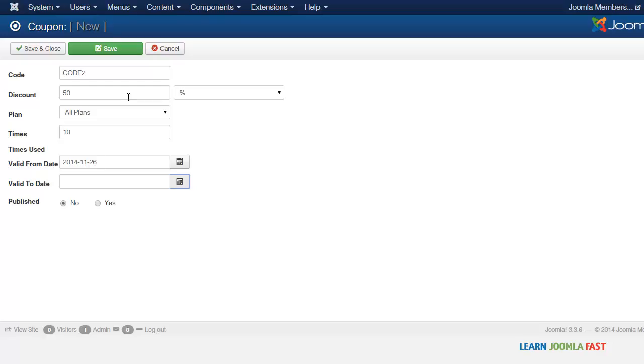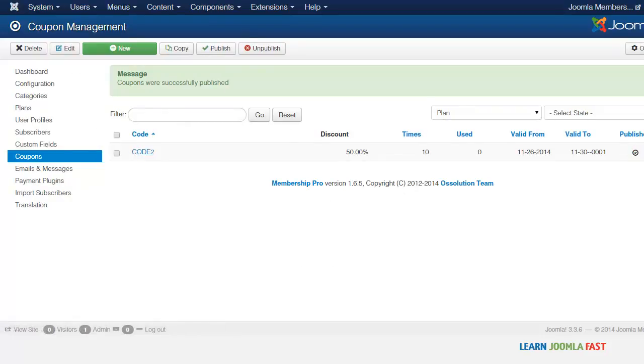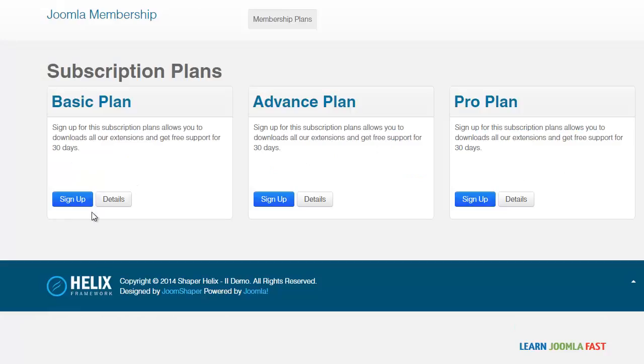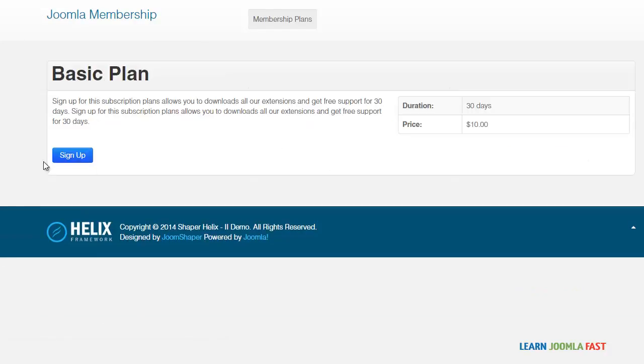Once you're done here, you just click Save and Close. I'm going to make sure that this is published as well. When someone wants to purchase something on the front end, let's check this plan out, let's go to sign up here.